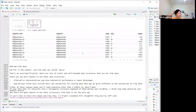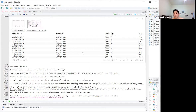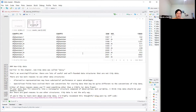Wrapping up with a note on non-tidy data. Hadley says that calling non-tidy data 'messy' is a pejorative term and an oversimplification. There are useful and well-founded data structures that are not tidy. Two main reasons to use other data structures: alternative representations may have substantial performance or space advantages, and specialized fields have evolved their own conventions for storing data.